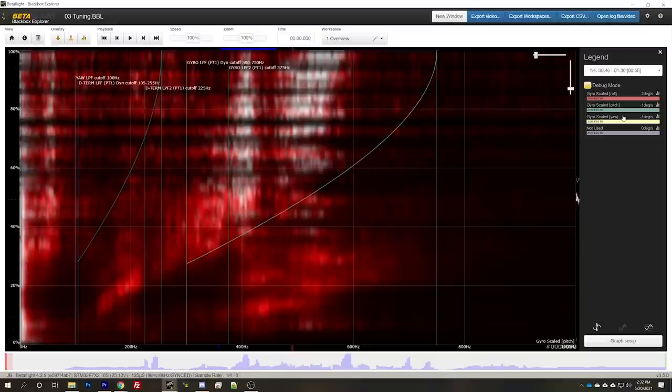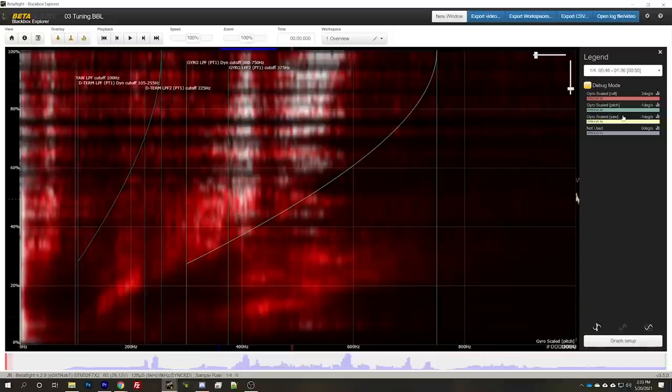Moving that wire fixed the problem. So what's the takeaway from this? I've done a lot of builds with wires running across the top of the flight controller. And until now, it hasn't been a problem. Or maybe it has been a problem and I just never noticed. That's one of the takeaways here.